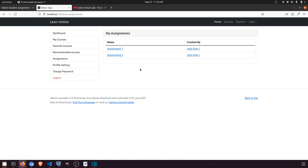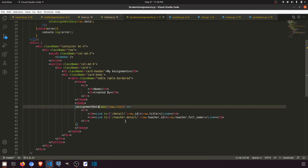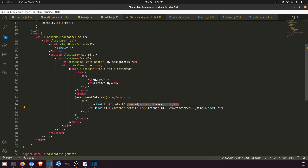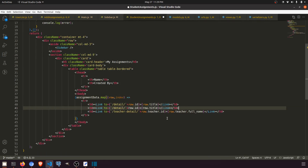Now we're showing the assignments. The student needs to be able to take action. The teacher uploads assignments and adds a title and detail explaining what kind of assignment it is, and according to that the student takes action. When a student clicks on an assignment, it should show the detail. In the my-assignments section we should also show the detail and the title.